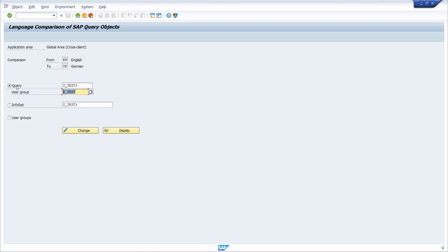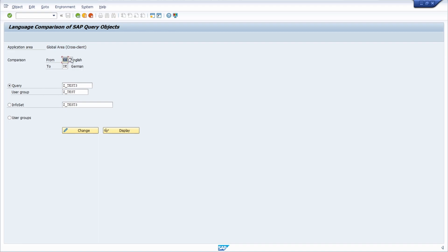To add the language comparison, you can translate a query or for a different user group, the infoset itself, or user groups if you want to. And within here we can see the application area that you have selected previously, and within here you specify the source language and the target language.